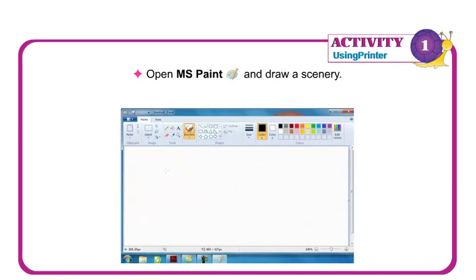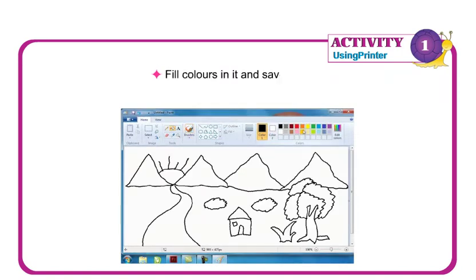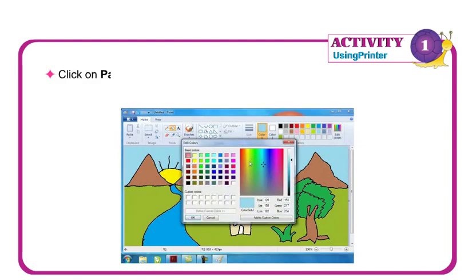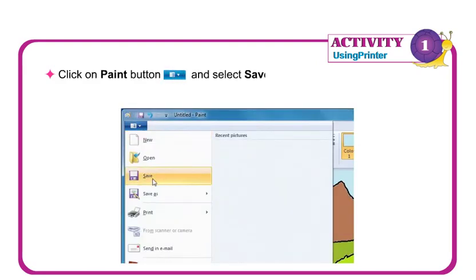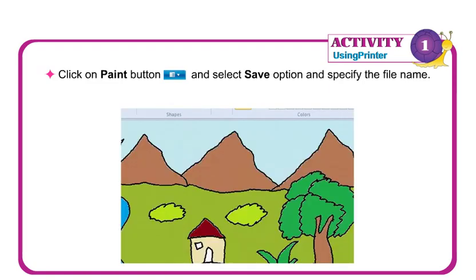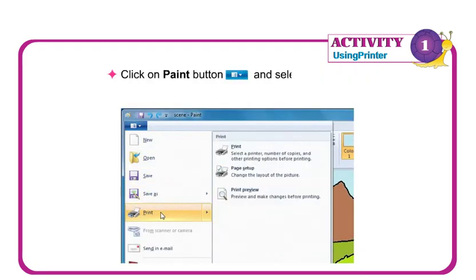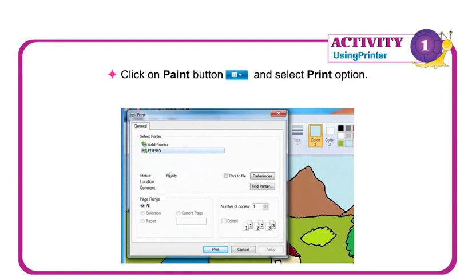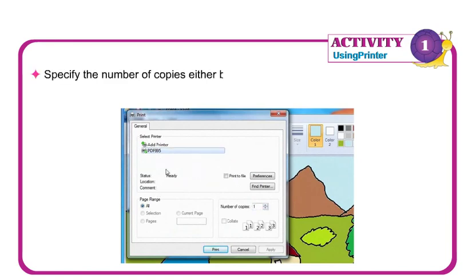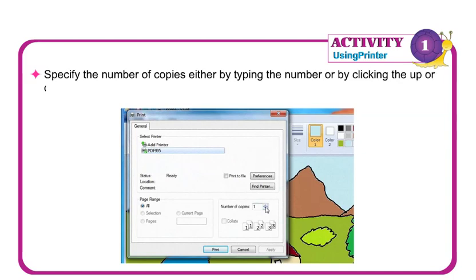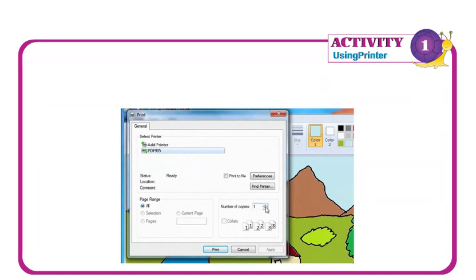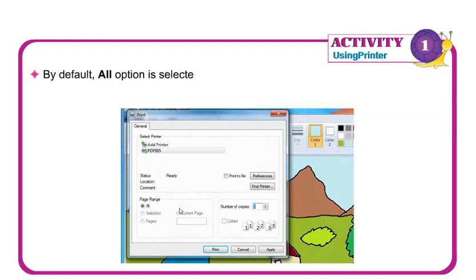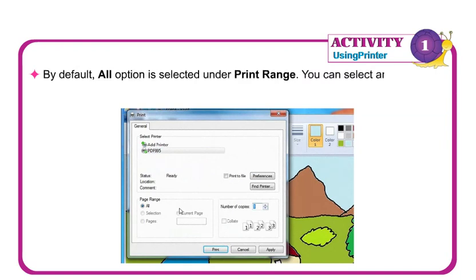Let us now do an activity using a printer. Open MS Paint and draw a scenery. Fill colors in it and save the file. Click on the Paint button and select the Save option and specify the file name. Then click on the Paint button and select Print option. Specify the number of copies either by typing the number or by clicking the up or down arrow. By default, the All option is selected under Print range. You can select any desired option, then click on the Print button.